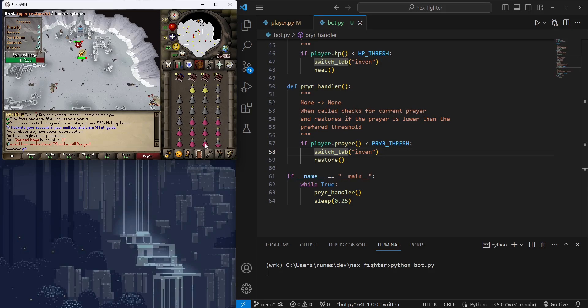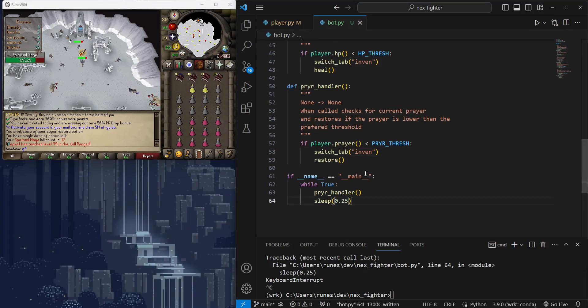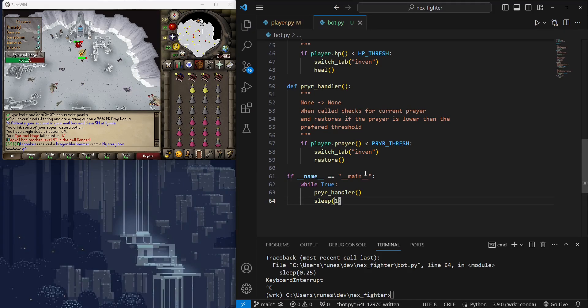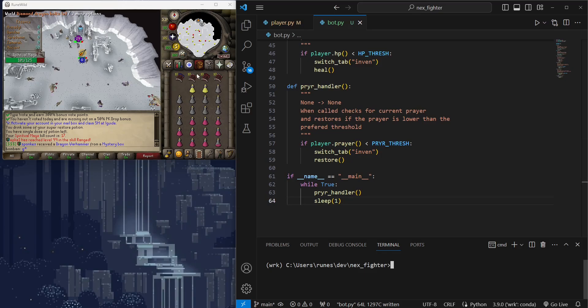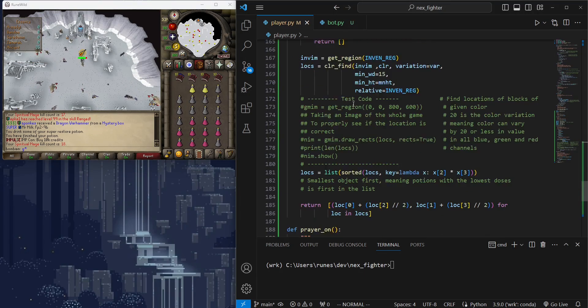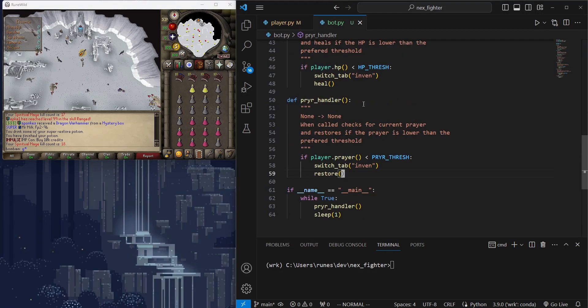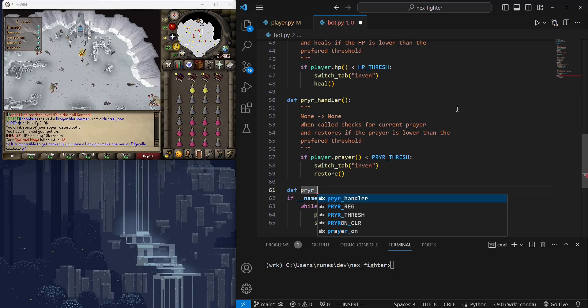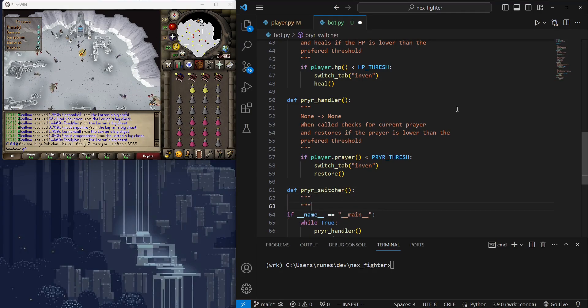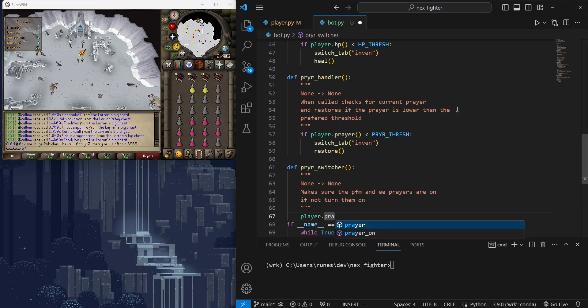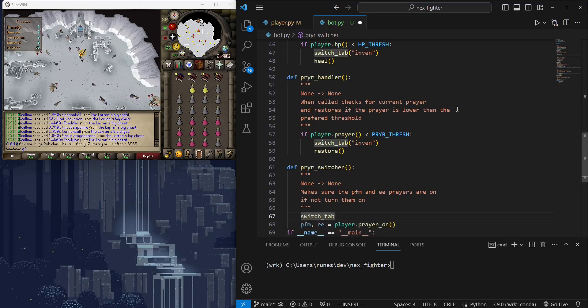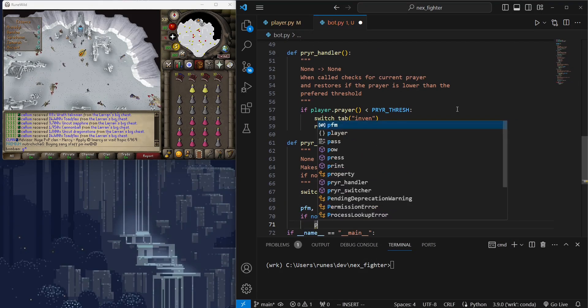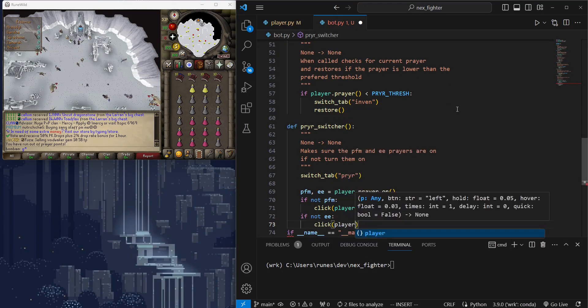Since we have a prayer state reader, we can also develop a prayer switcher to make sure that we're on the correct prayer. This is necessary because Nex can disable the Protect from Magic prayer. This will allow the bot to quickly turn it back on. We will simply make it click the prayer we want if it's off.